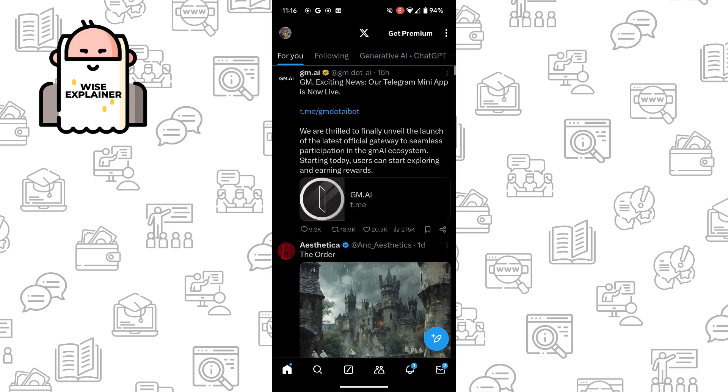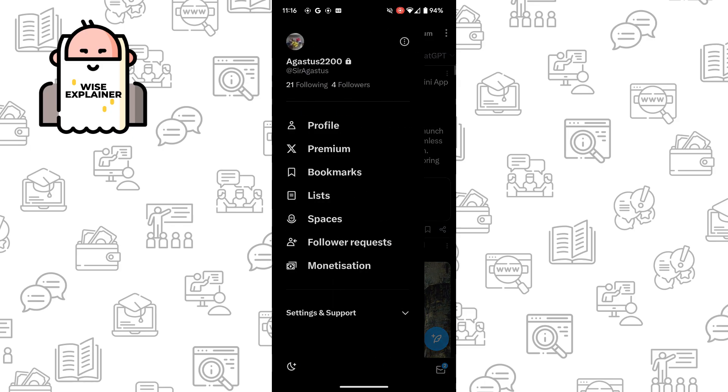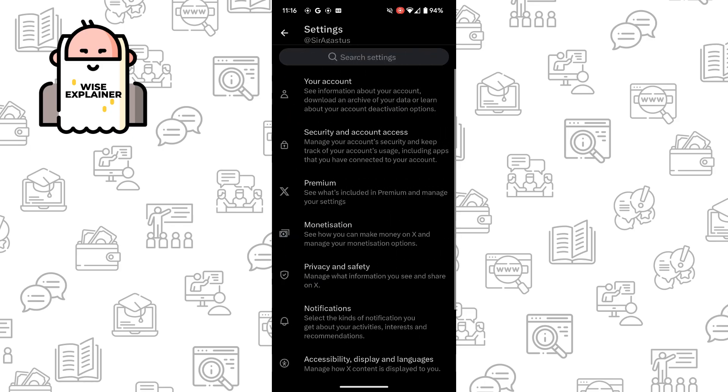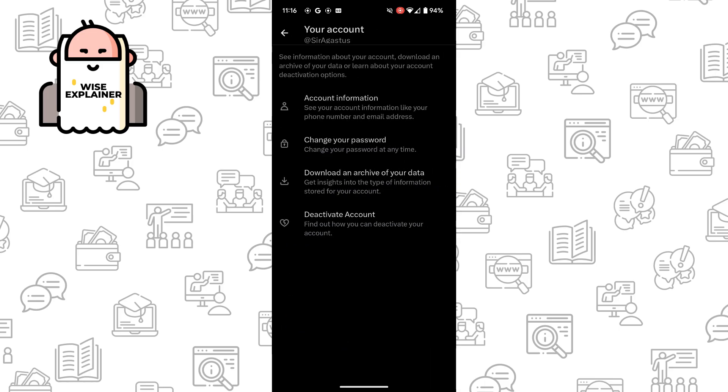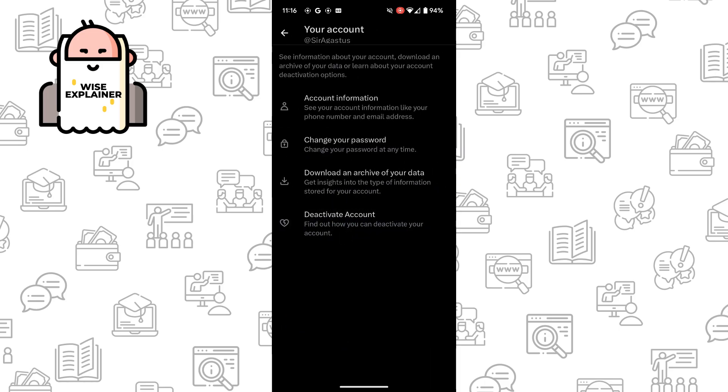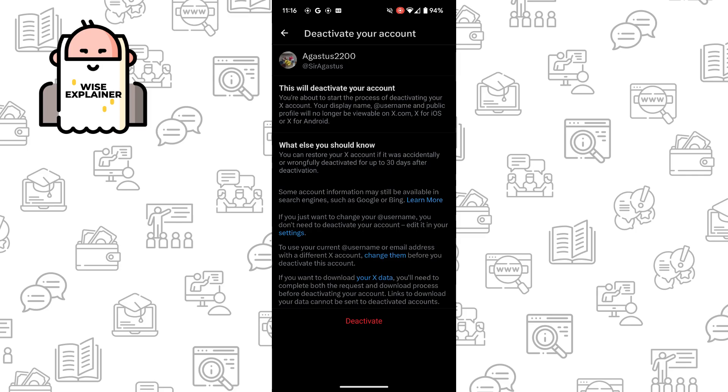All you need to do is just click on your account icon in the top left, find settings and support, go to settings and privacy, and here you can see your account. Click on it and you can see deactivate account.